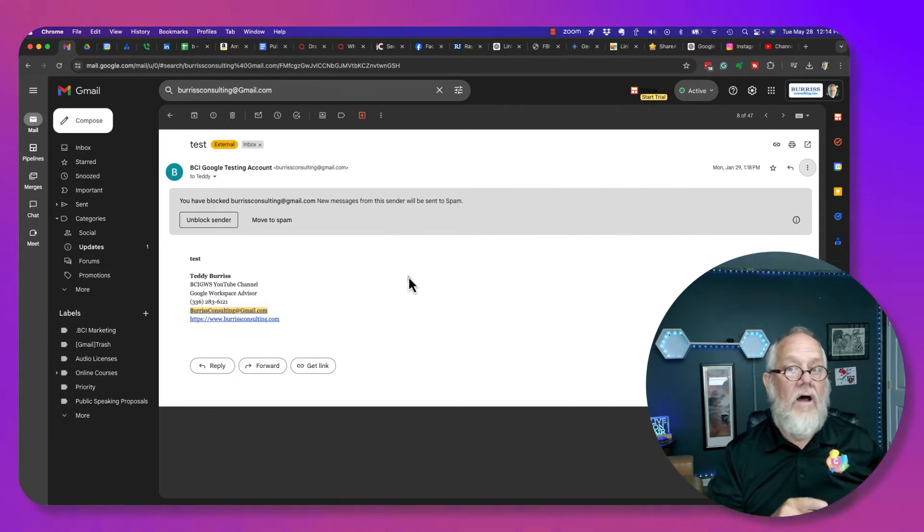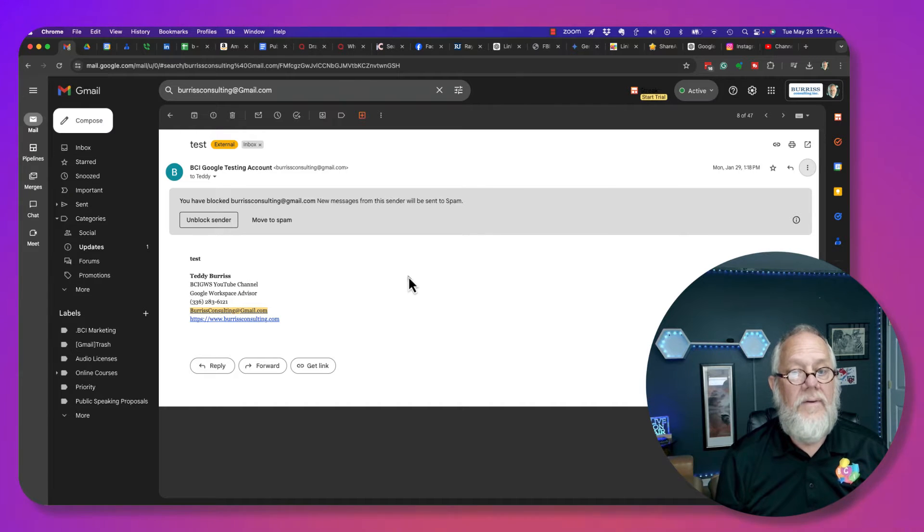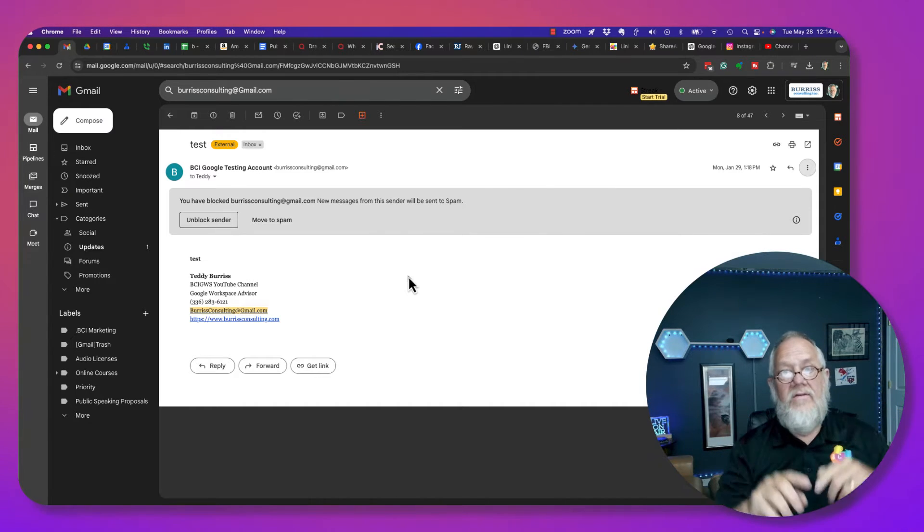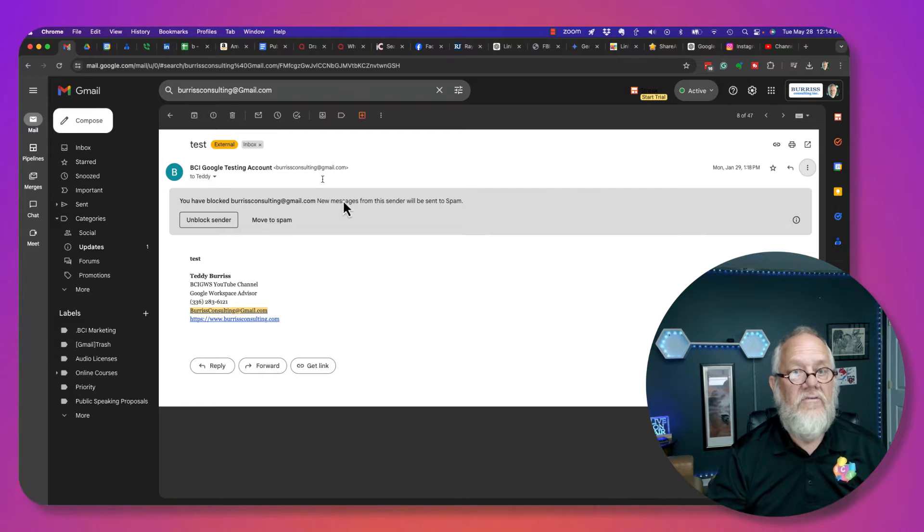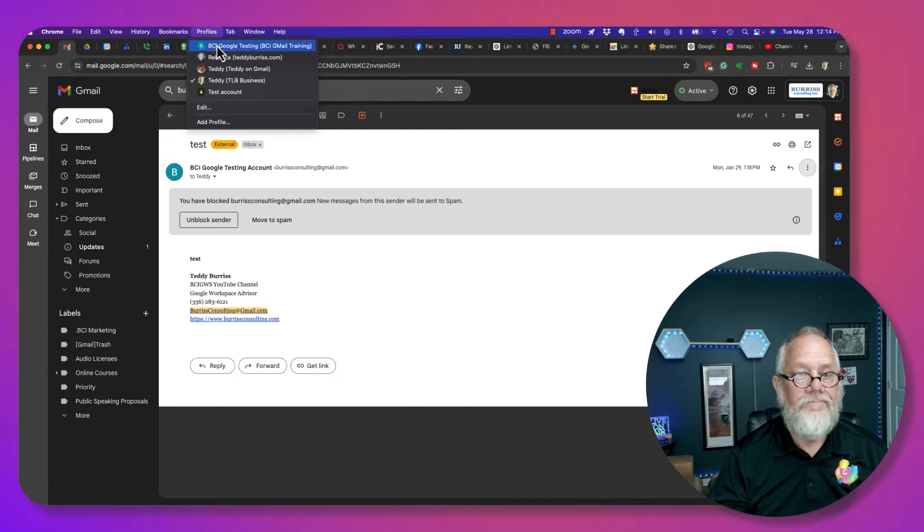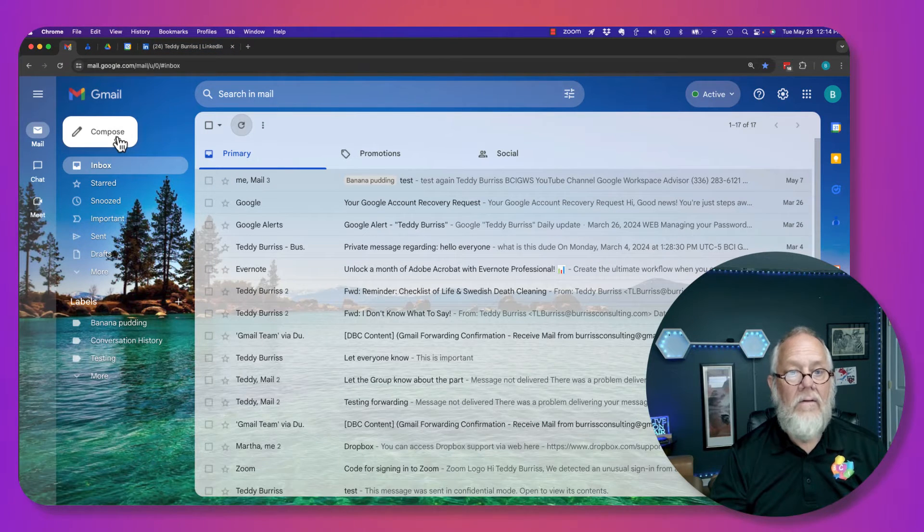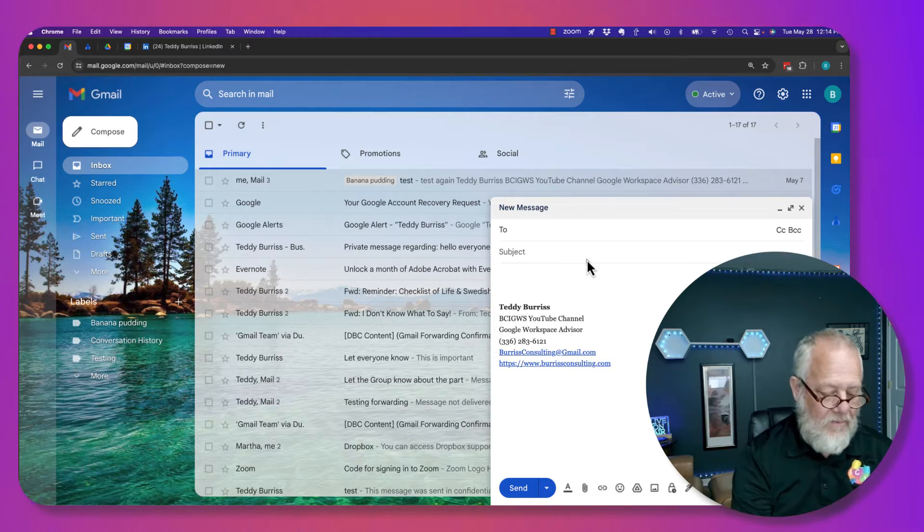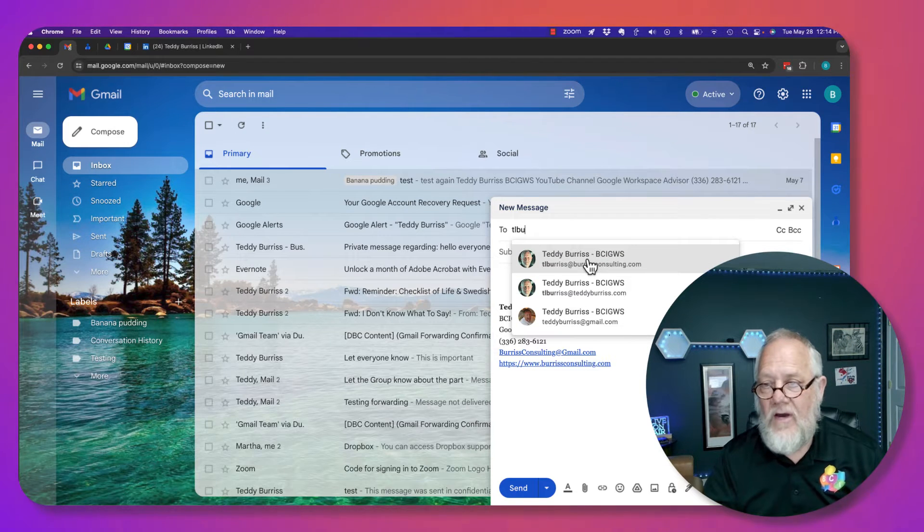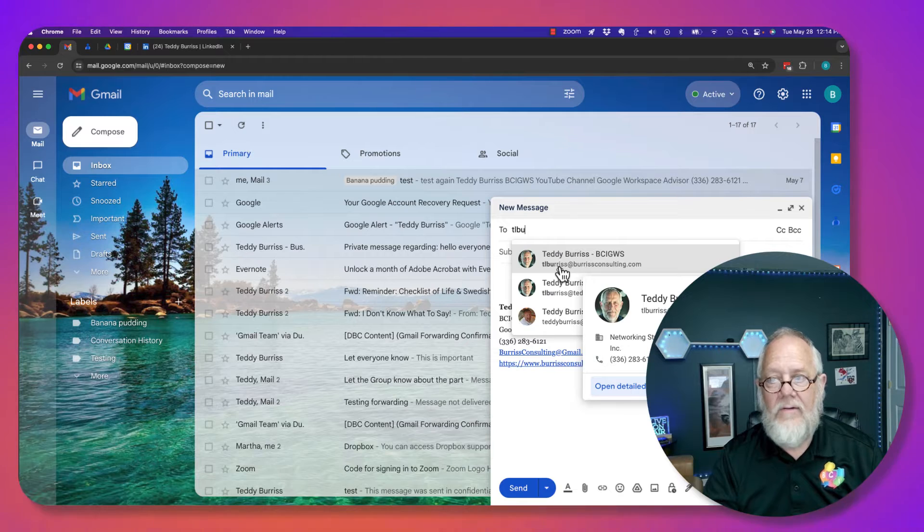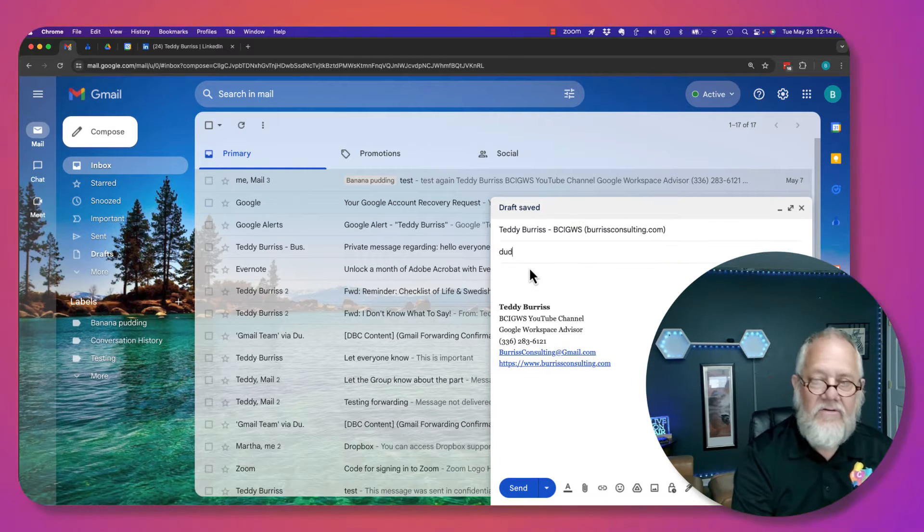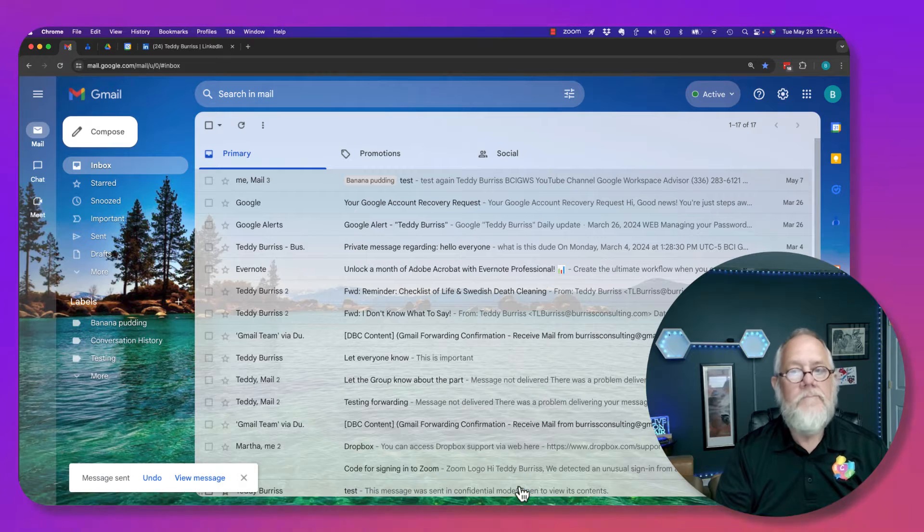I'm going to go to the email address, burrisconsulting at gmail.com, and I'm going to send Teddy Burris an email message. Watch this. Here I am right here. I'm going to compose. I'm going to send an email message to TL Burris at burrisconsulting.com right there. I'm going to say, dude, hi. Let me hit send.